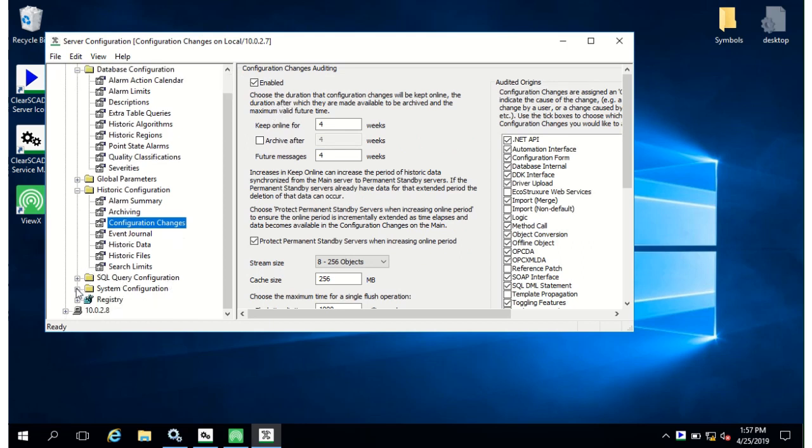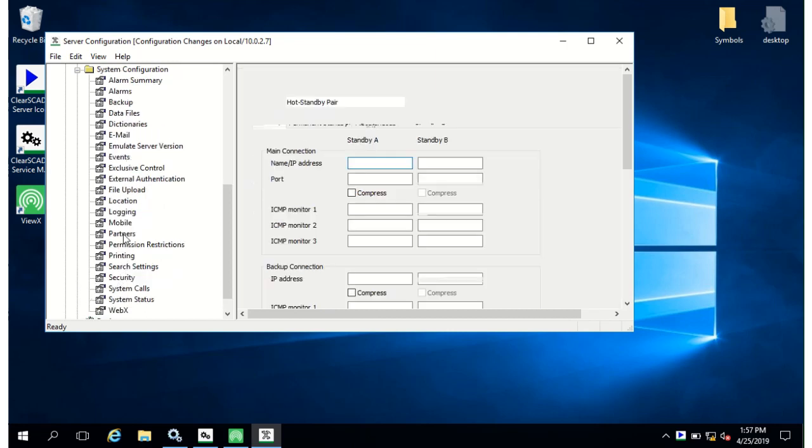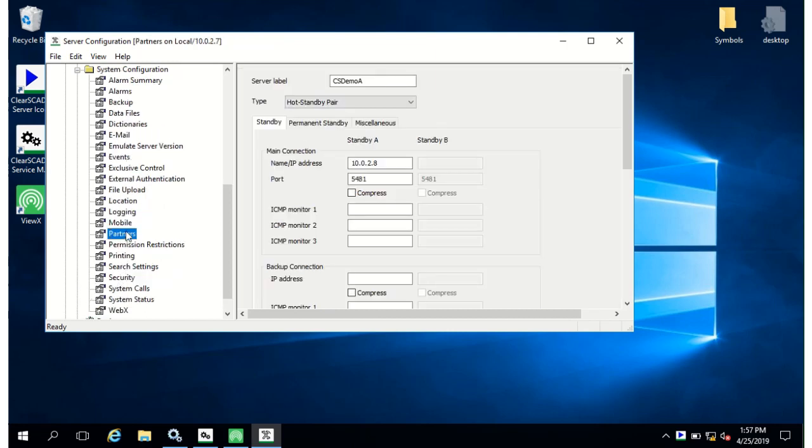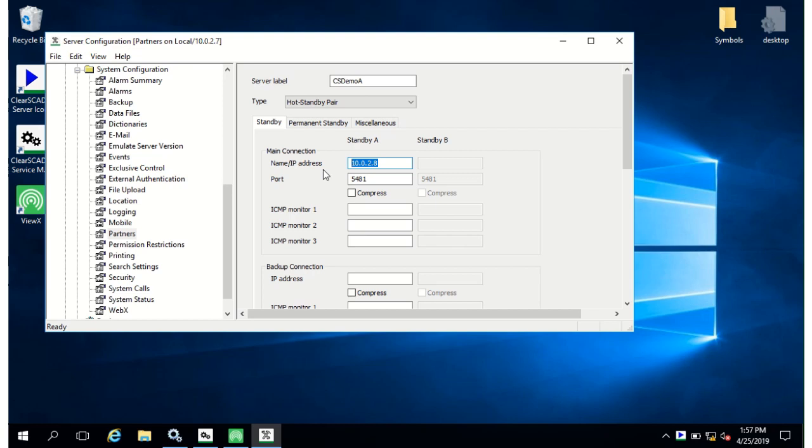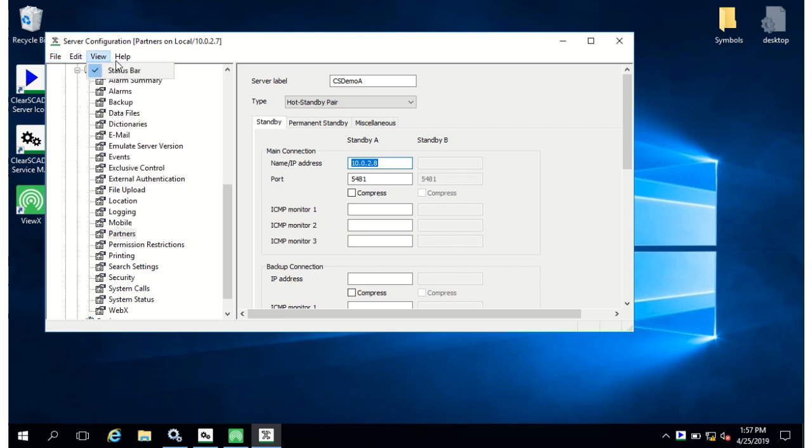In system configuration you can set up the redundancy by going to the partners page. All you need to do to add a fully synchronized server is add in the partner server's IP address. And you just need to do this on both machines so that when they see each other on startup they can do the synchronization. When you finish with changes click file and then save or apply changes and if the server needs to be restarted it will tell you.